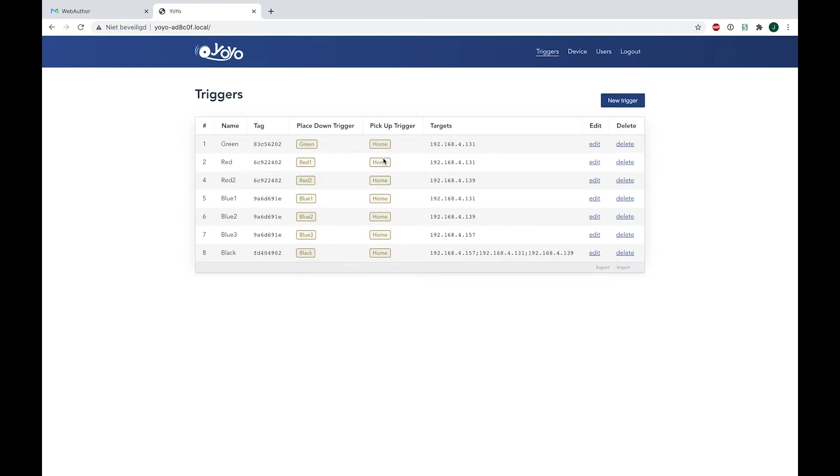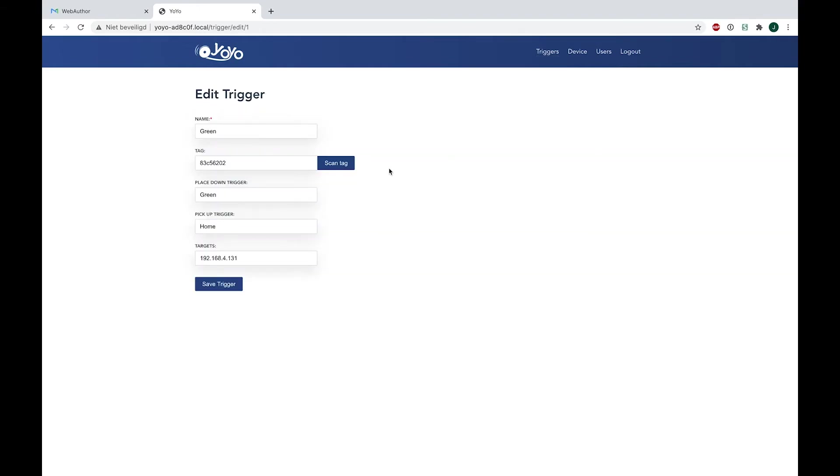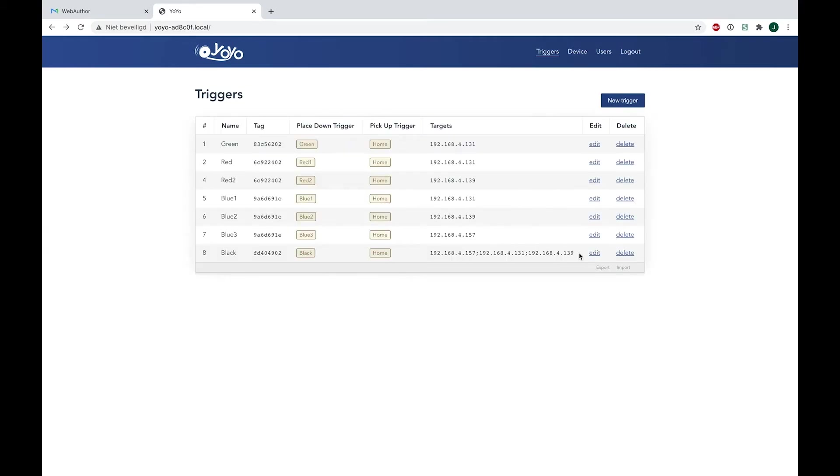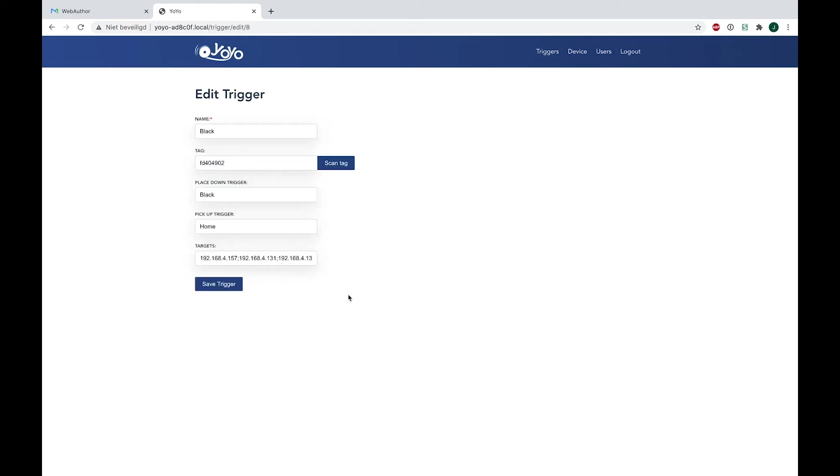So I can now show examples here in the edit part. As you can see, which is actually the same information as you saw before, but here you can see the tag, the name, and the name of the pickup trigger and the target. Now if we go to the final one, which is the most complicated one because it has multiple IP addresses of the devices in there, so you can just fill them in as long as they are connected to the same network, of course.